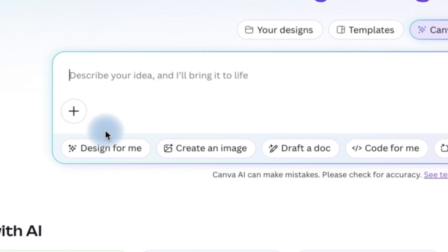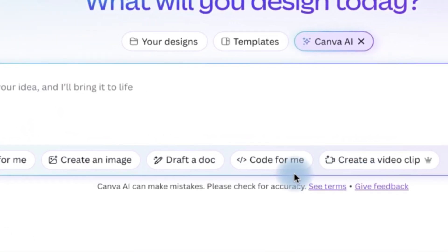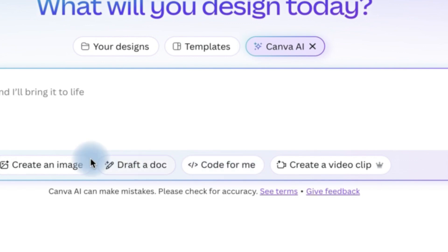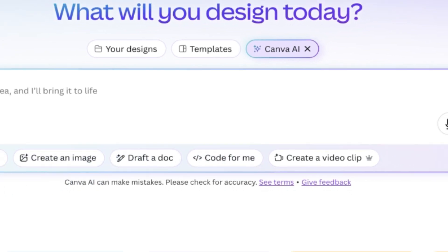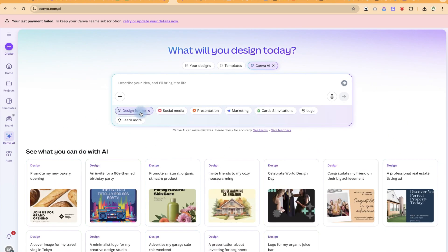Now you have the option to do many things from design for me to create image, draft a doc, code for me, and so on. But for this tutorial, I want to show you how to use the design for me,